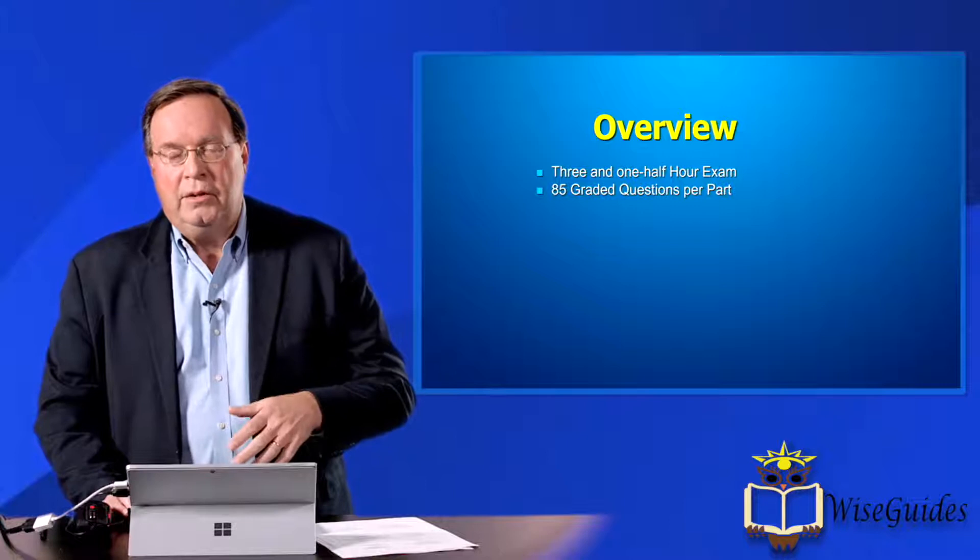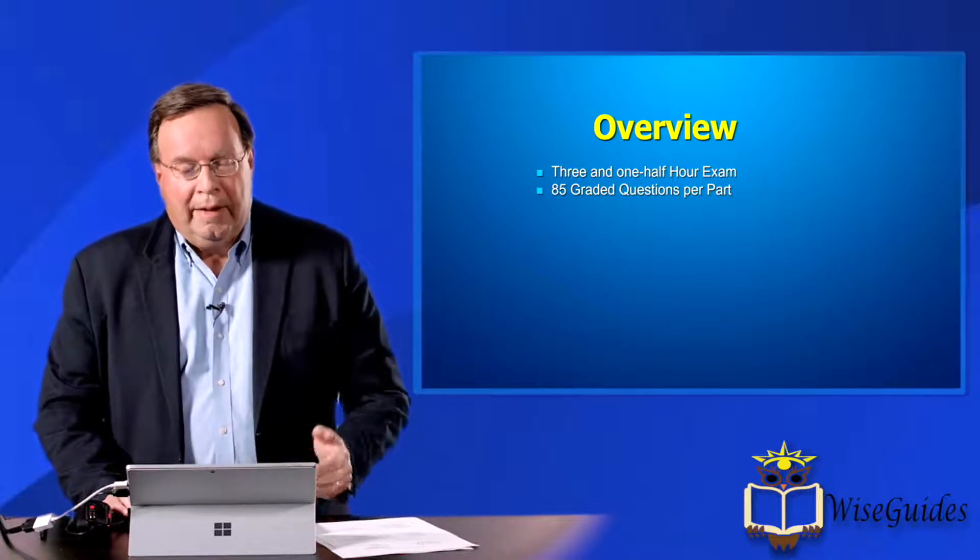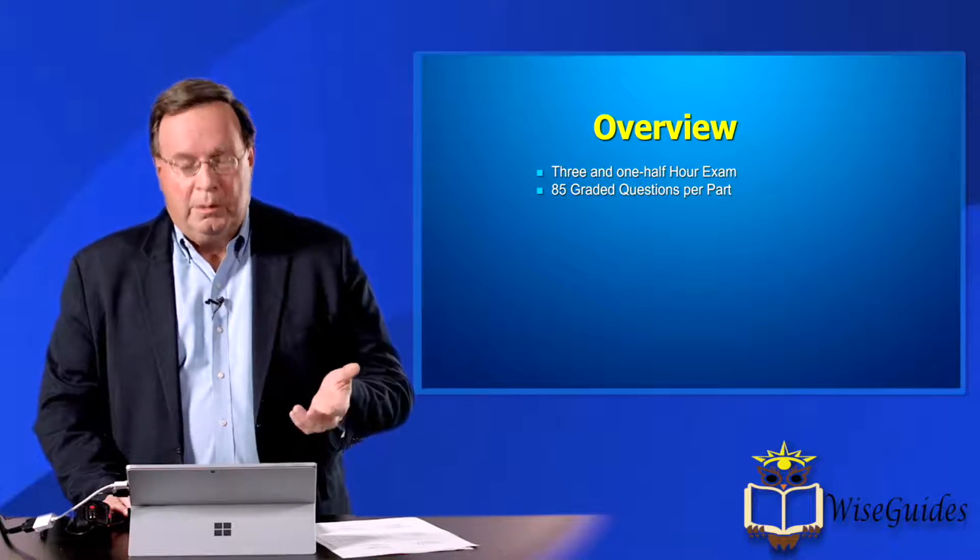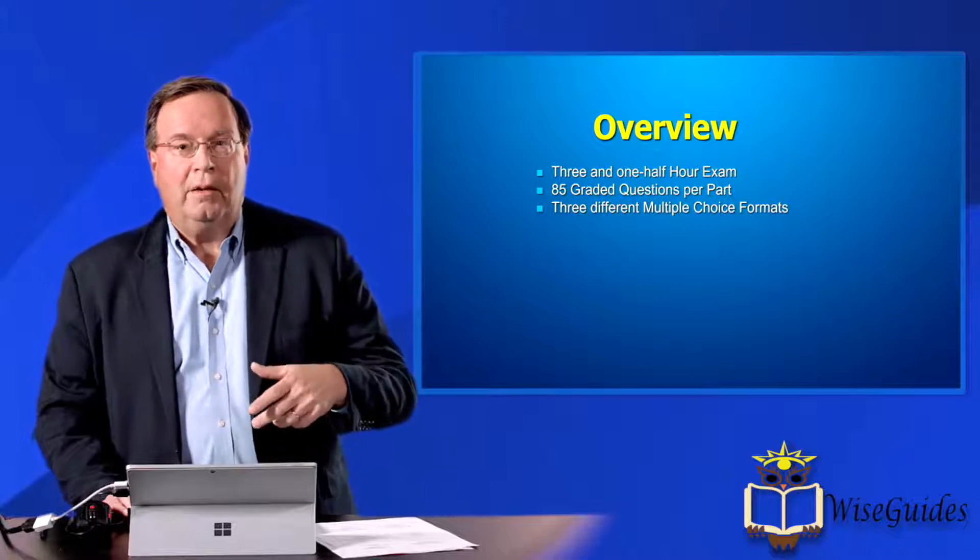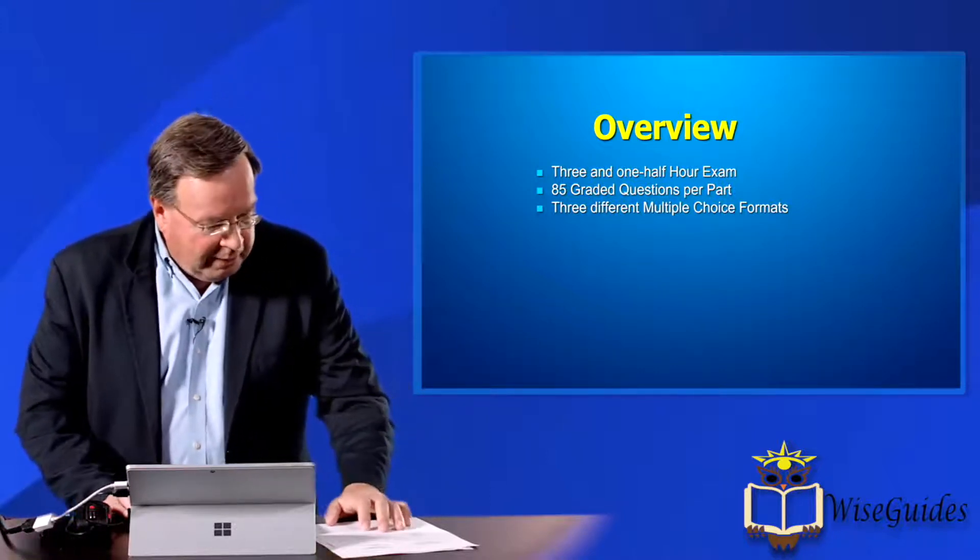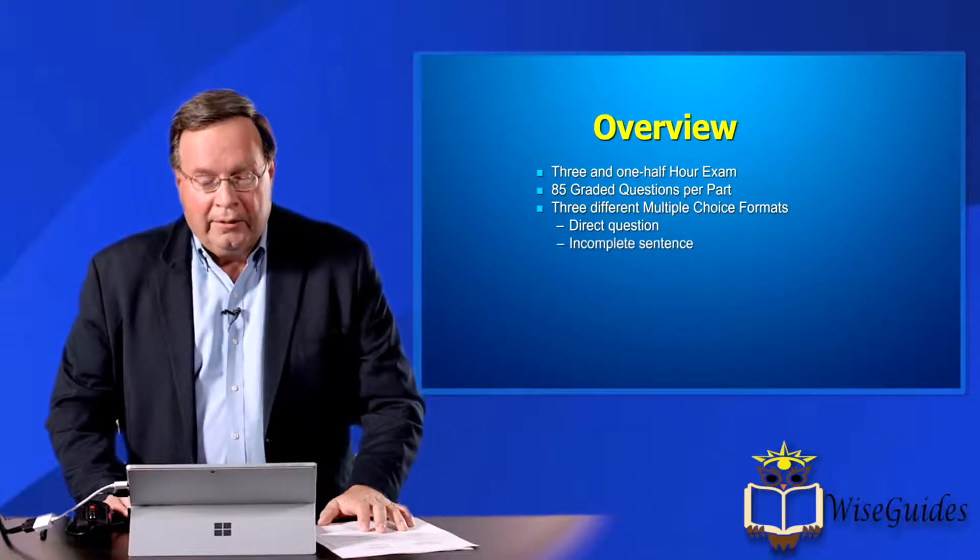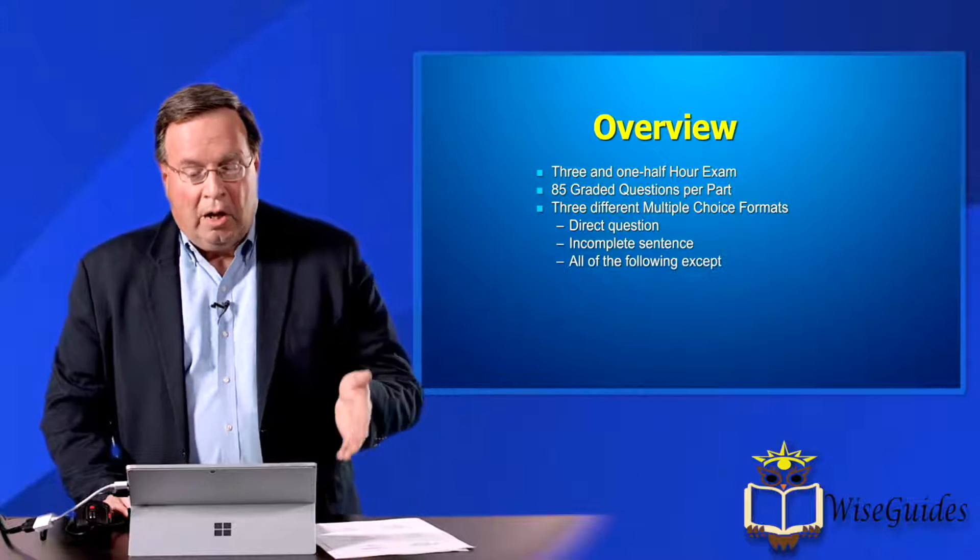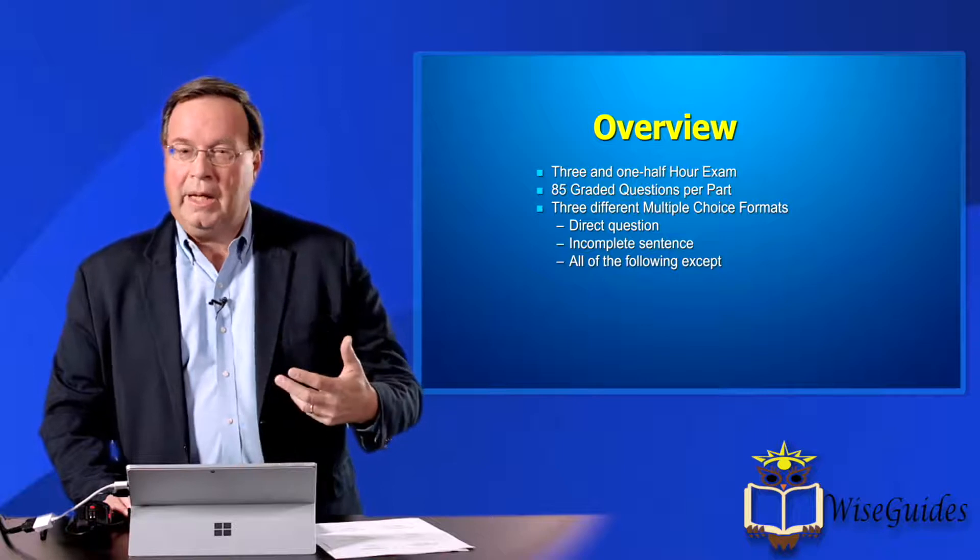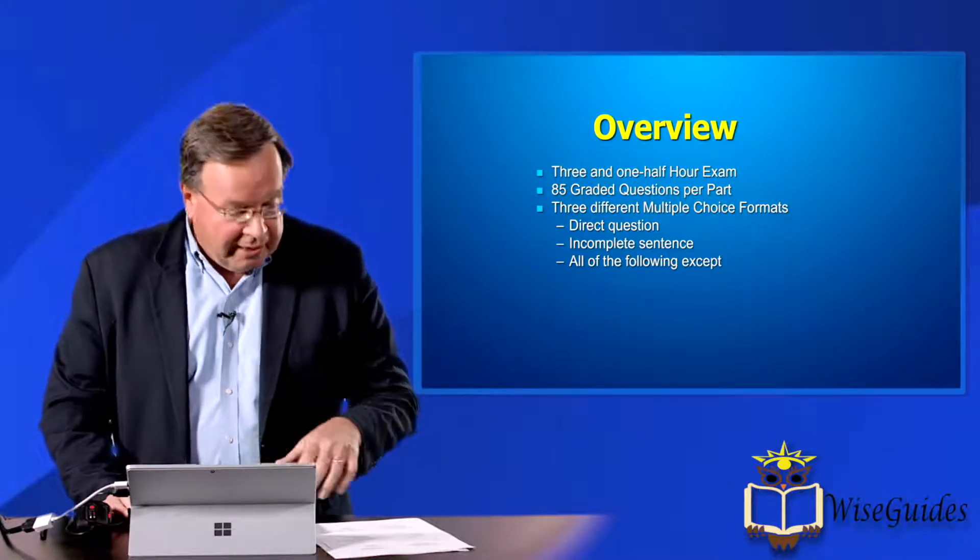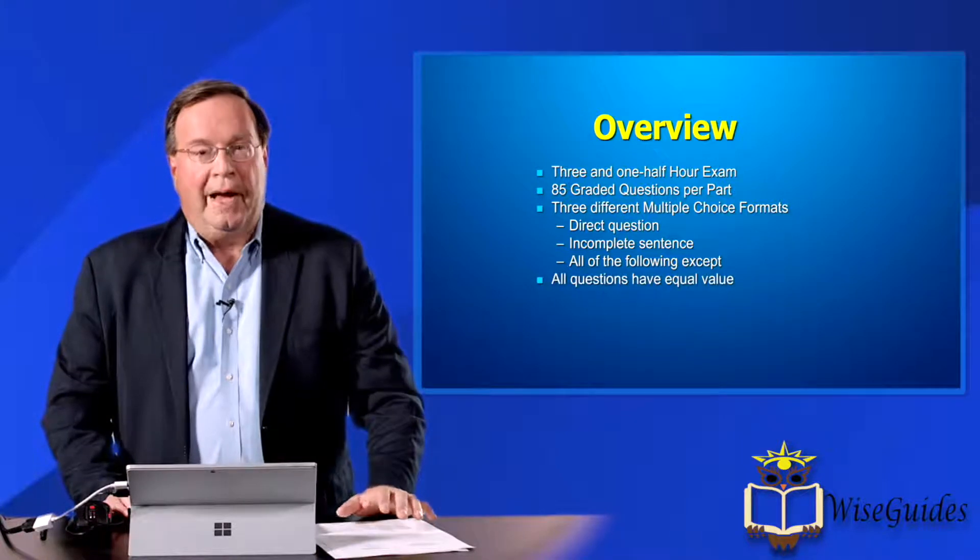We have candidates that go right up to three and a half hours and some that leave early. Of the questions that you take, which are the 100, 85 of them are graded. That means that only 15 of them are going to be experimental questions. And those experimental questions have different formats as well. We use three different types of multiple choice questions. There are sometimes a direct question, sometimes an incomplete sentence, and sometimes all of the following except.